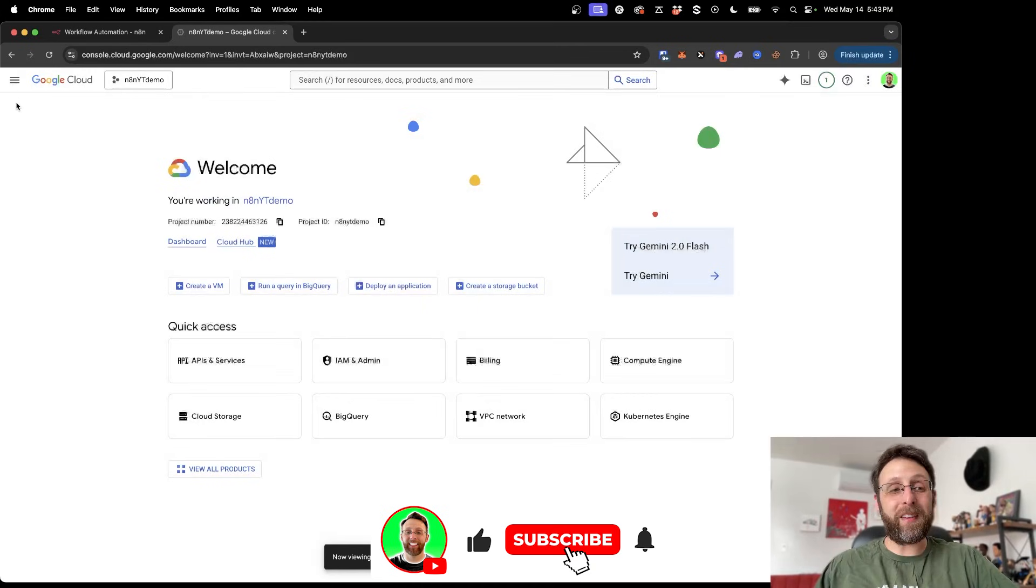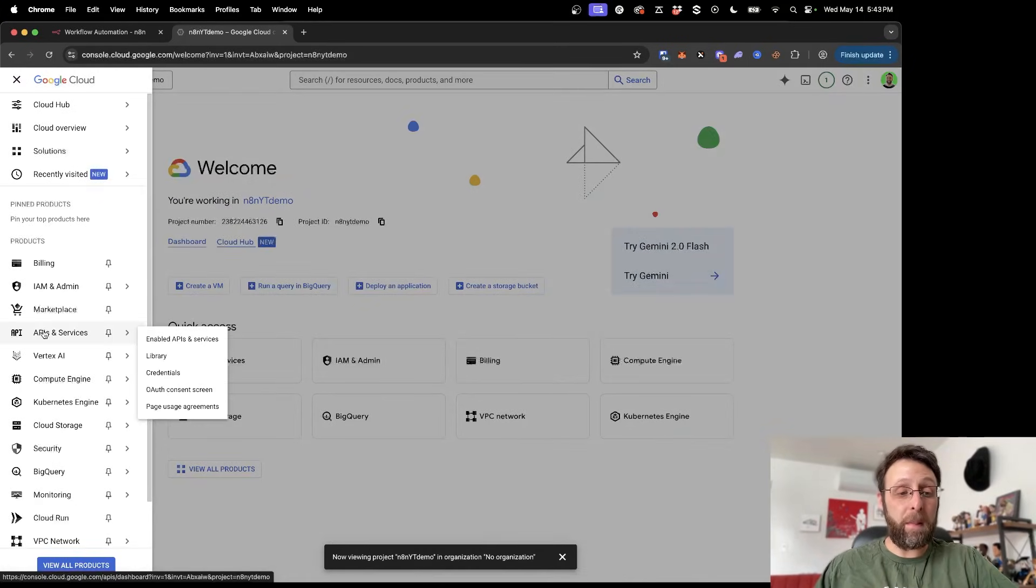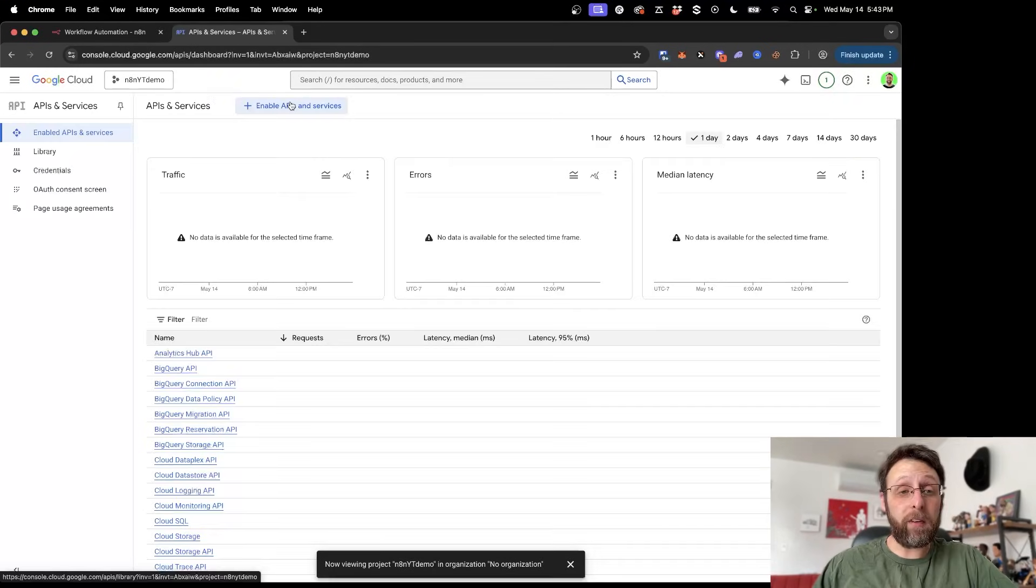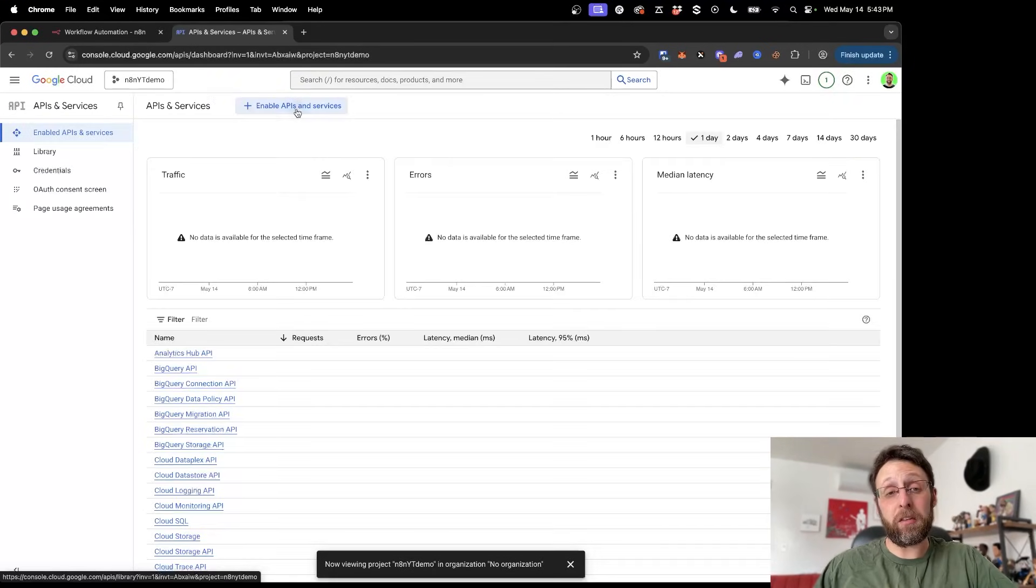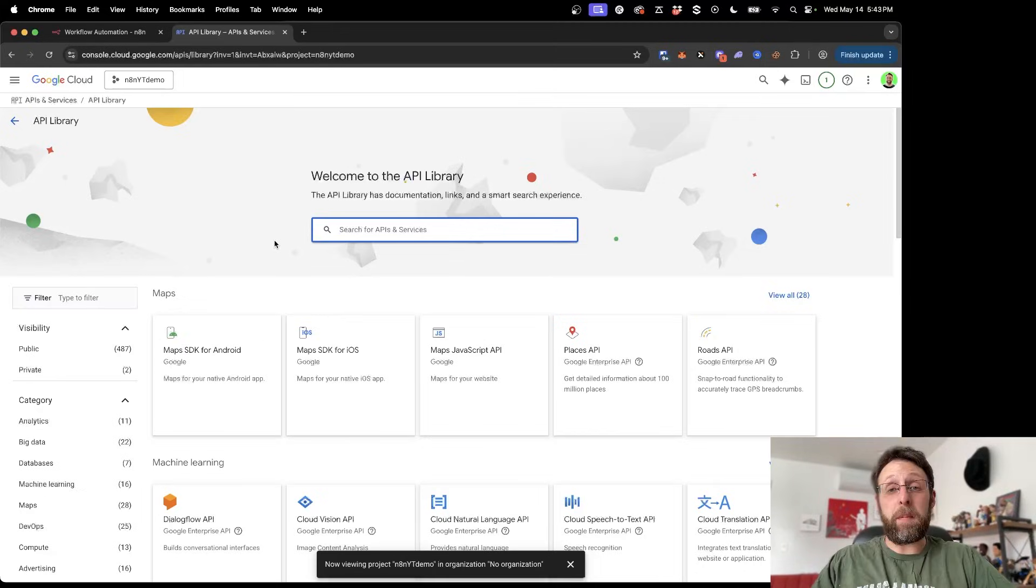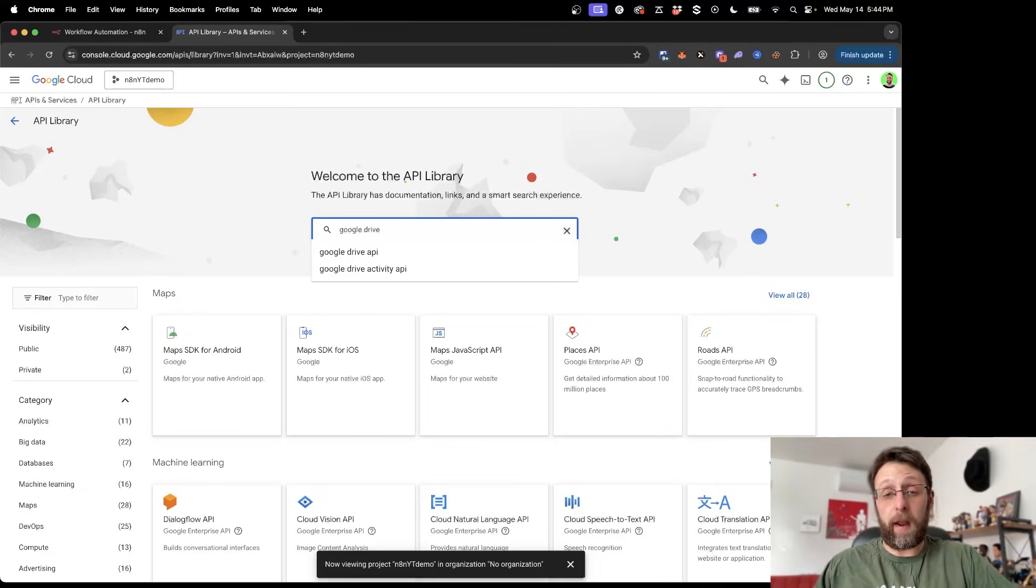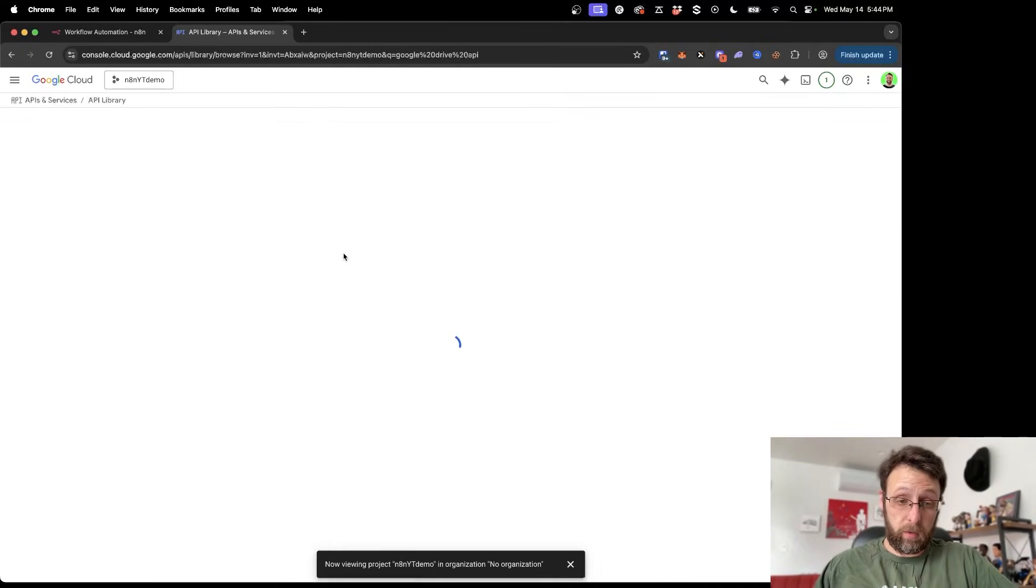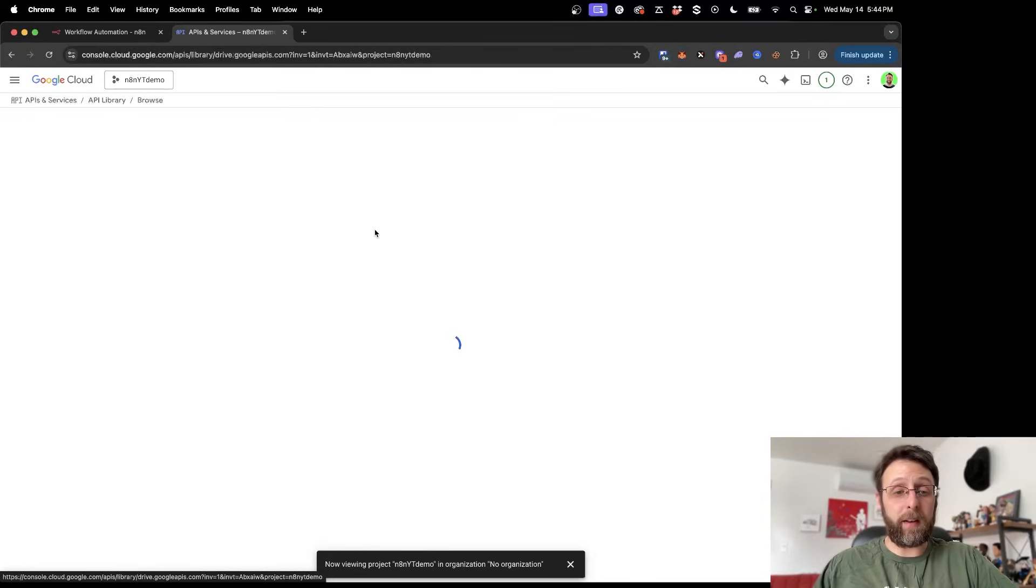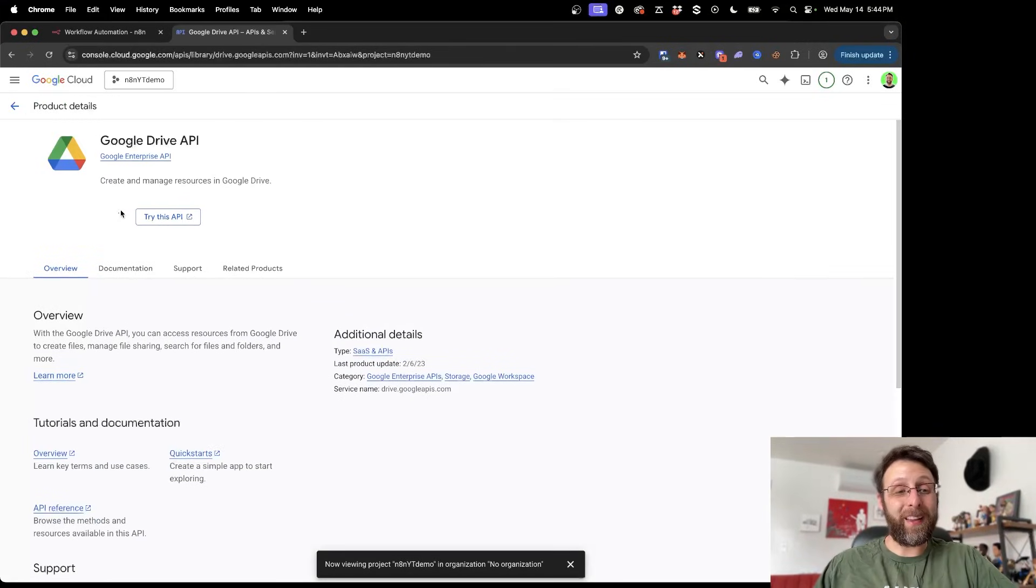So now that we're inside of the new project, we're just going to come over to the side menu, and we're going to go into API and services, go into enable APIs and services. The first thing we're going to do is enable APIs and services. So now that we're here, all we have to do is search for all the APIs that we need. So the first thing that we need is Google Drive. So we just want the Google Drive API. We're going to go ahead and click into this first one and click enable.